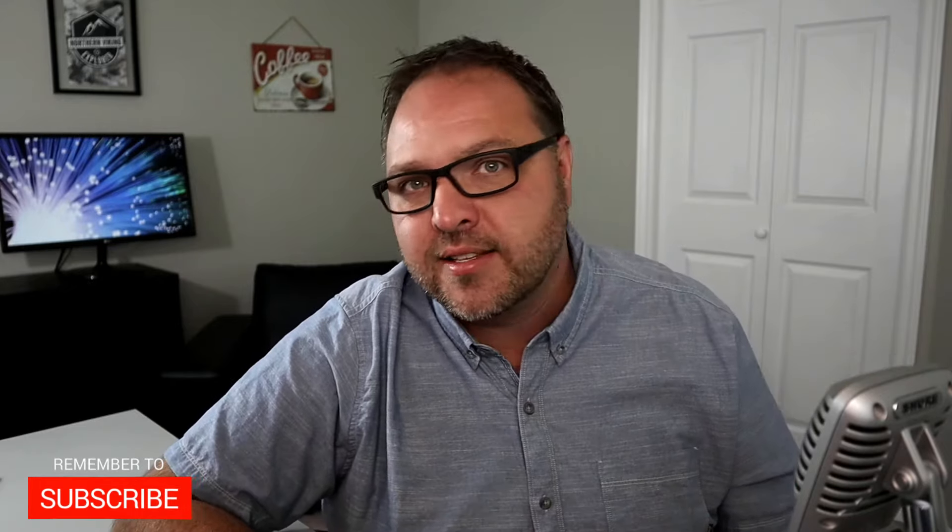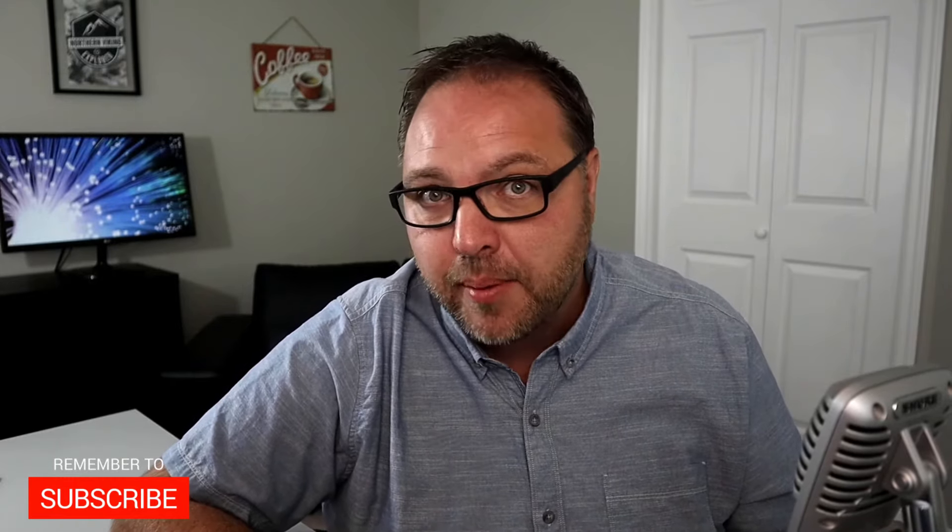Hey everyone, it's Ken here from Northern Viking Everyday. If you're new to this channel, we bring you videos on reviews and how-tos, so make sure you click that subscribe button so you don't miss out on any upcoming videos.